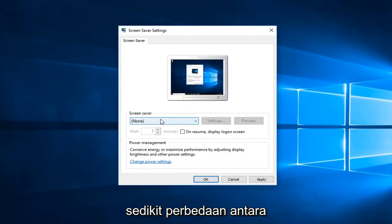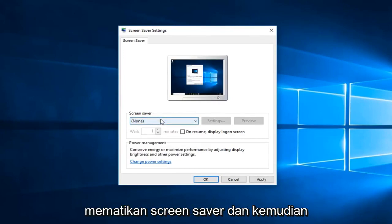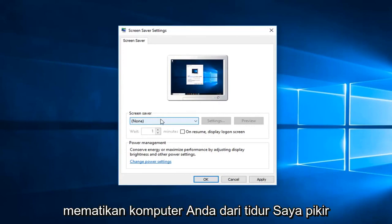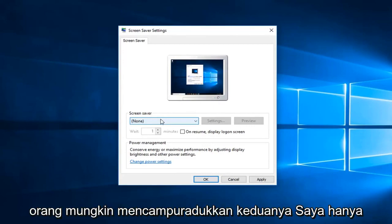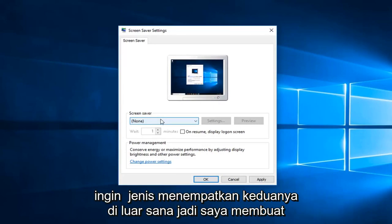So there's a little bit of a difference between turning off screensaver and then just turning off your computer from sleeping. I think people might mix the two up, so I just wanted to kind of put both out there.